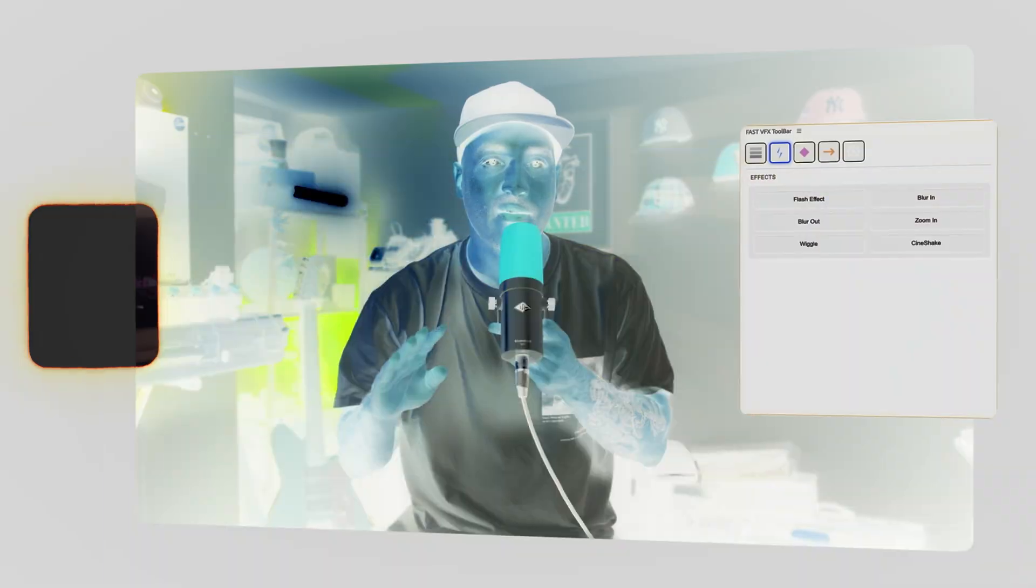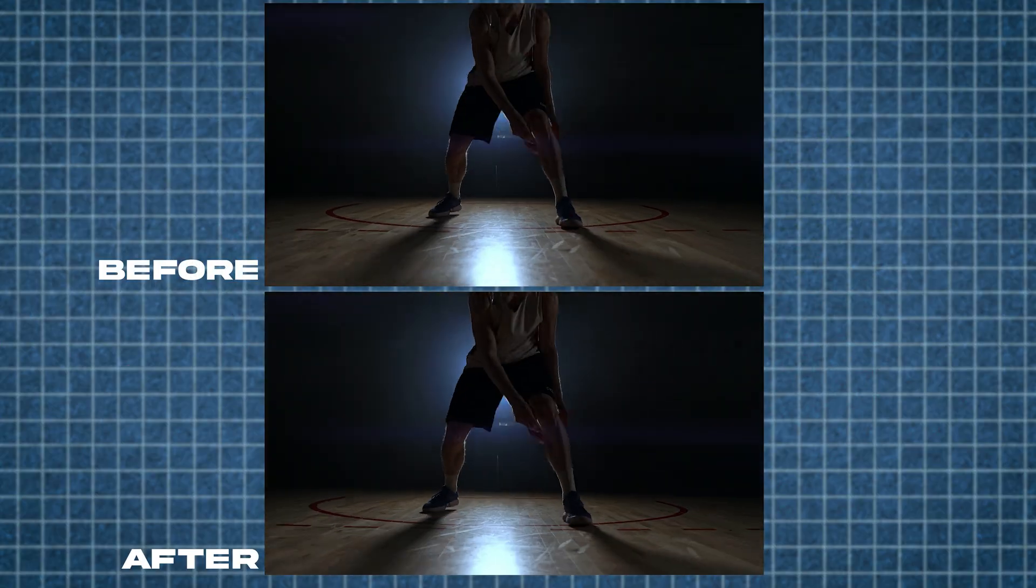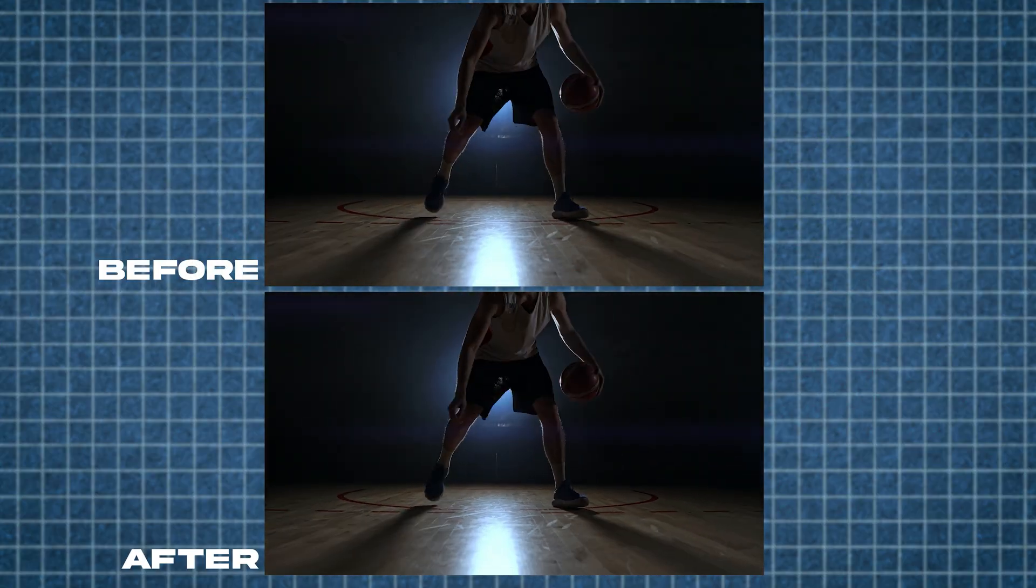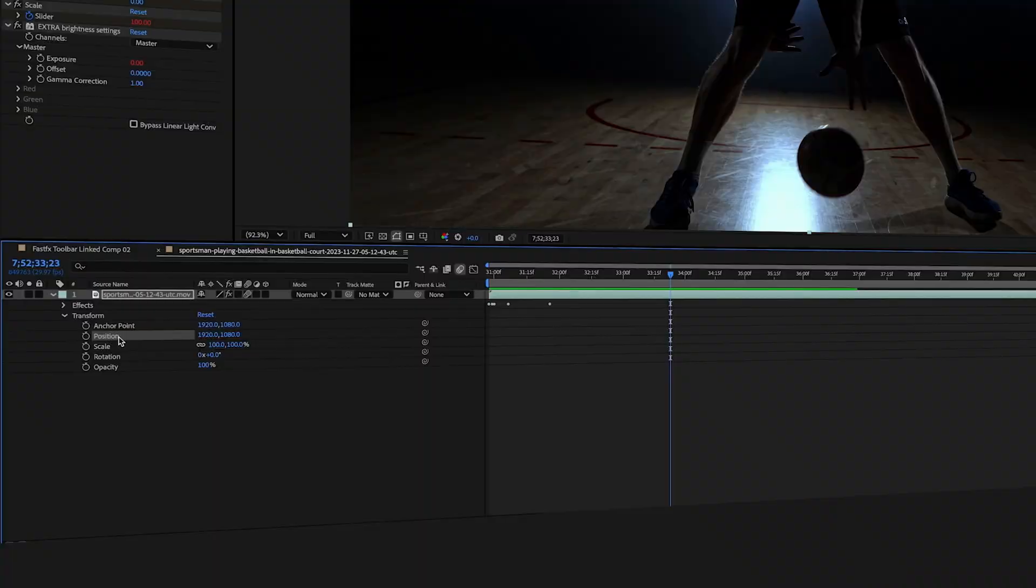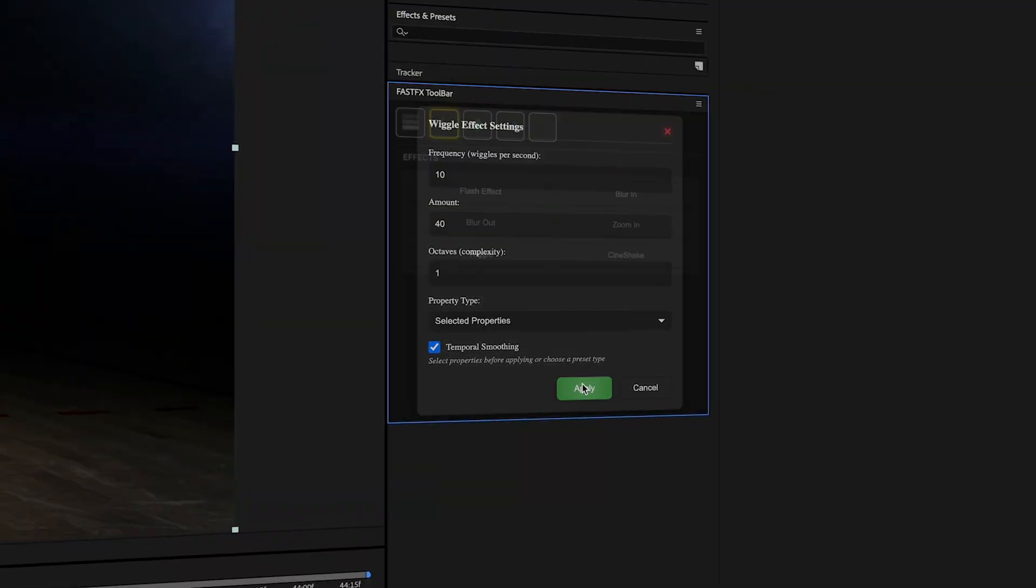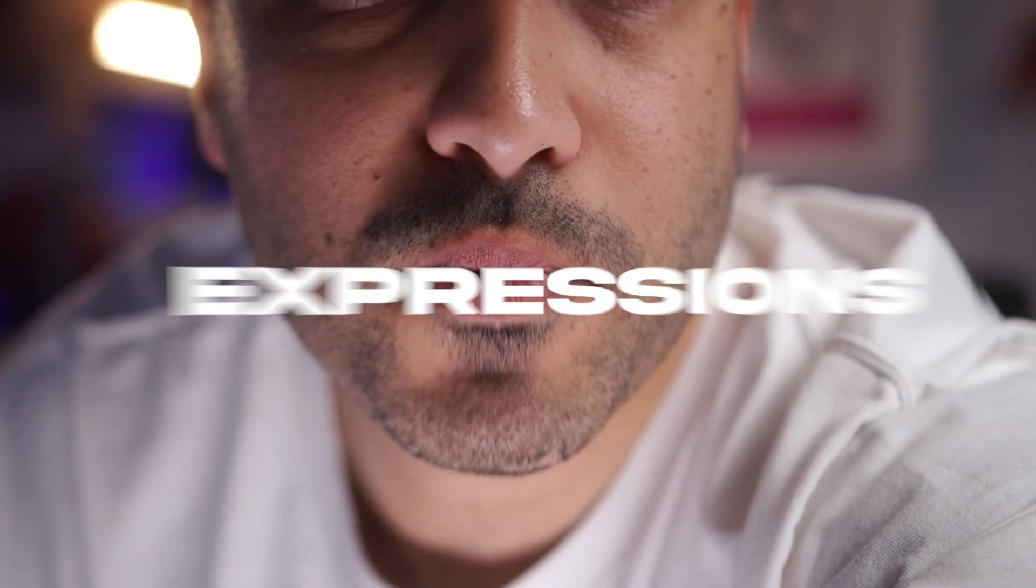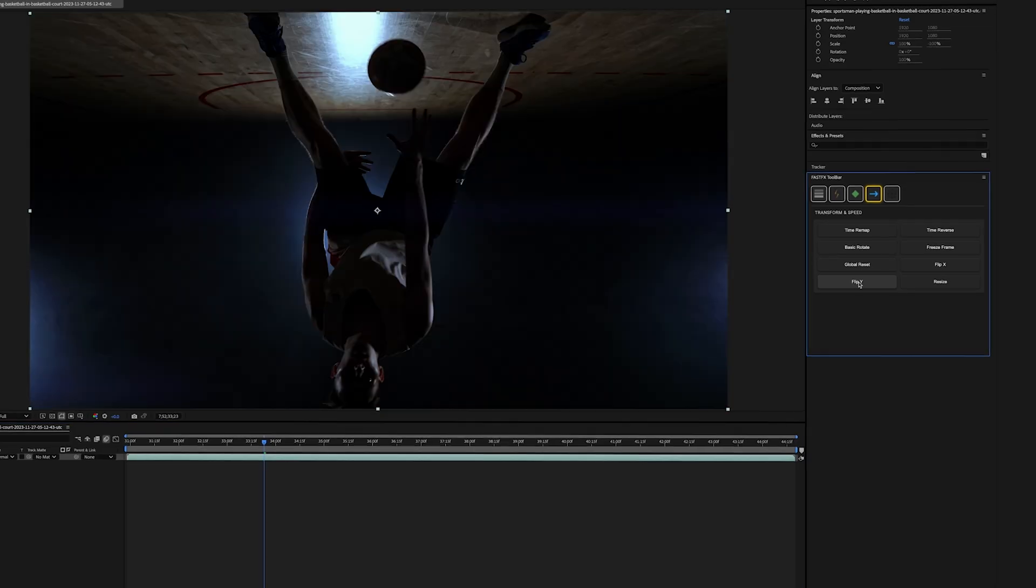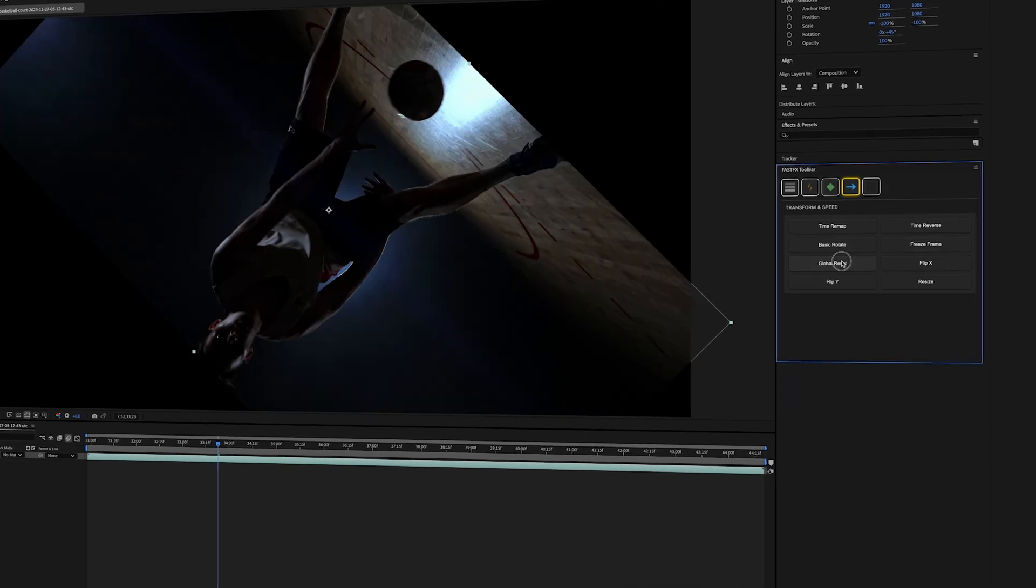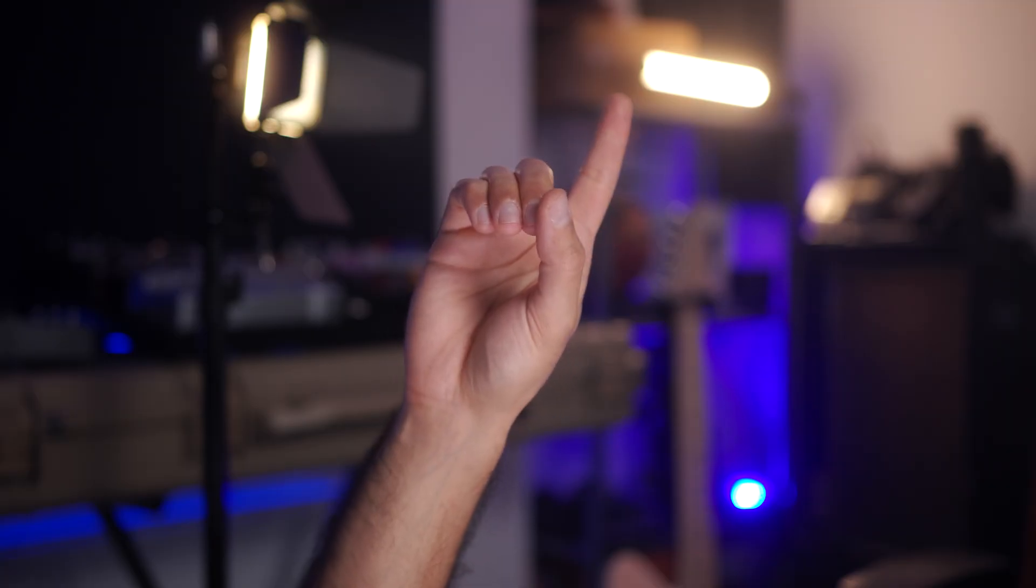What if I told you you can do this in one click? Add wiggle to multiple parameters? One click. No expressions. Flip it, reverse it, resize it, global reset it? One click.